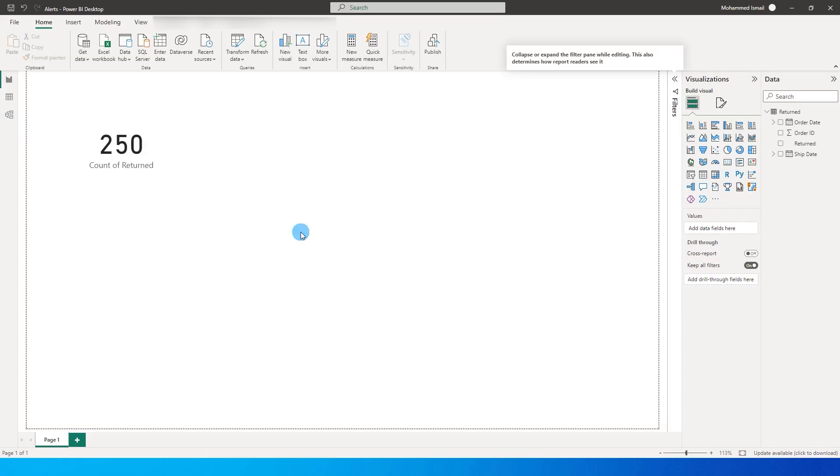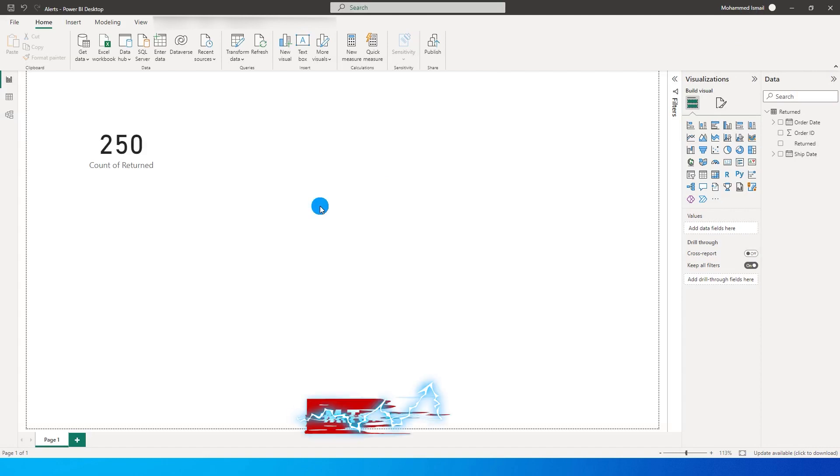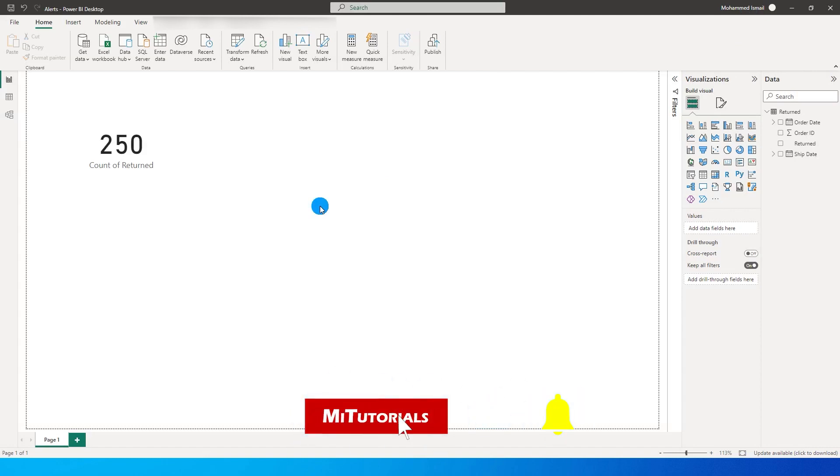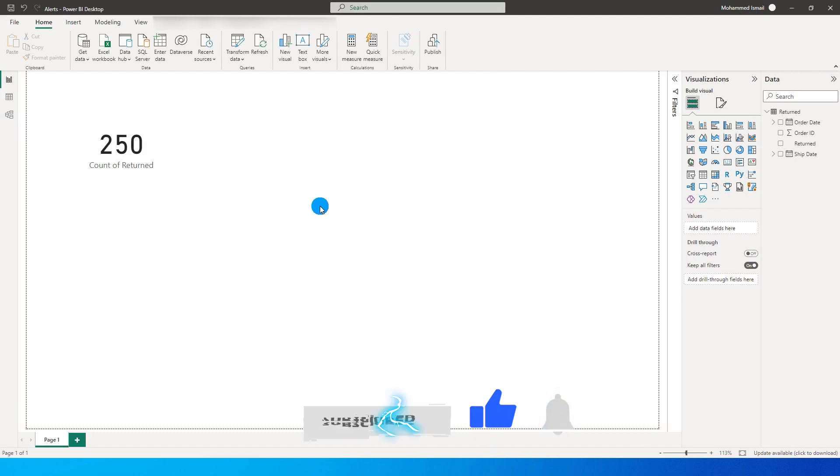Hello everyone and welcome to my channel MI Tutorials. In this tutorial I'm going to teach you how to set up an alert on your Power BI service so that whenever a KPI or a gauge on your dashboard crosses a certain threshold, it will send you an alert automatically. So let's get started with this tutorial.